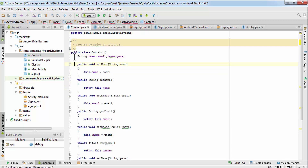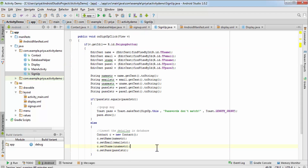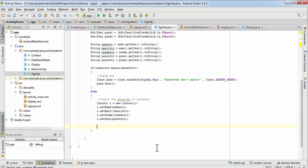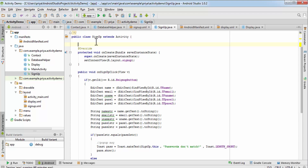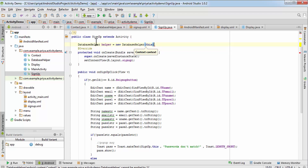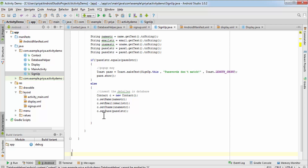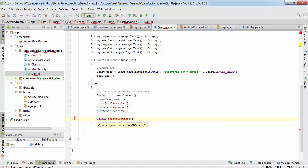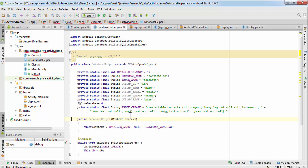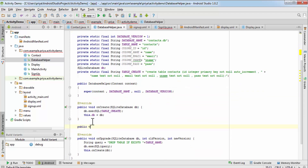We don't need the ID, so remove it, and remove those two methods from the Contact class. Back in signup.java, after setting the contact values, we'll call the insertContact method. We need a DatabaseHelper object, so write: DatabaseHelper helper = new DatabaseHelper(this). Then call helper.insertContact(). Go to DatabaseHelper and create that method — write: public void insertContact.